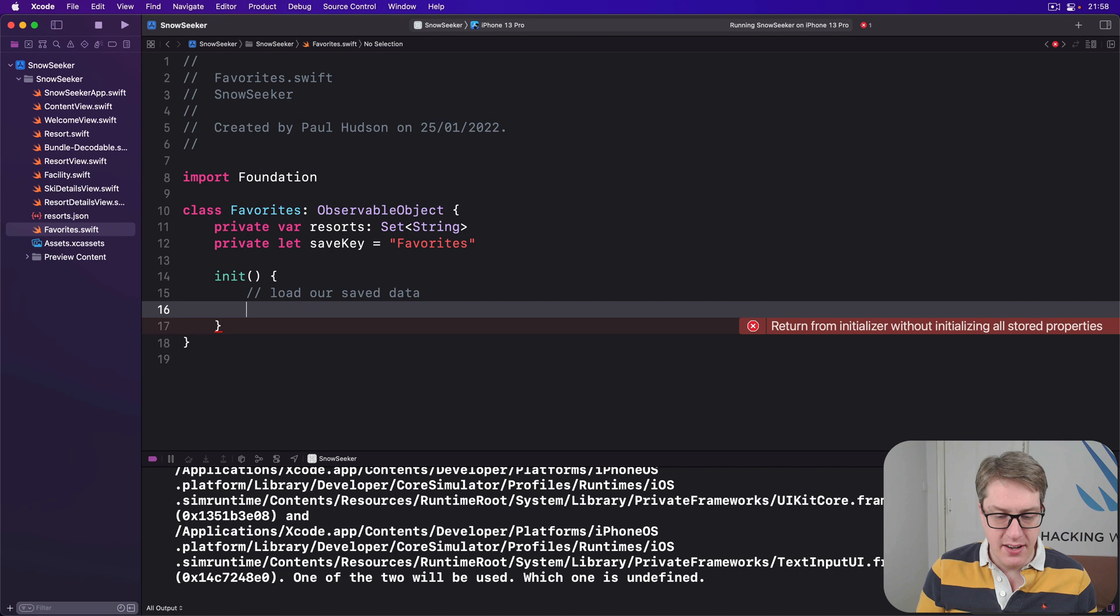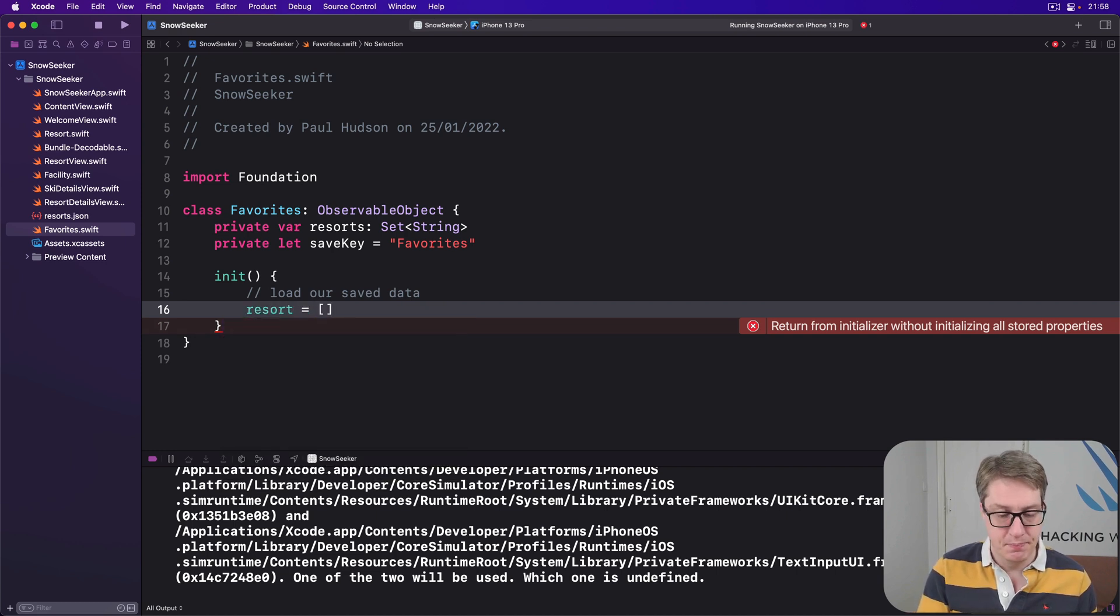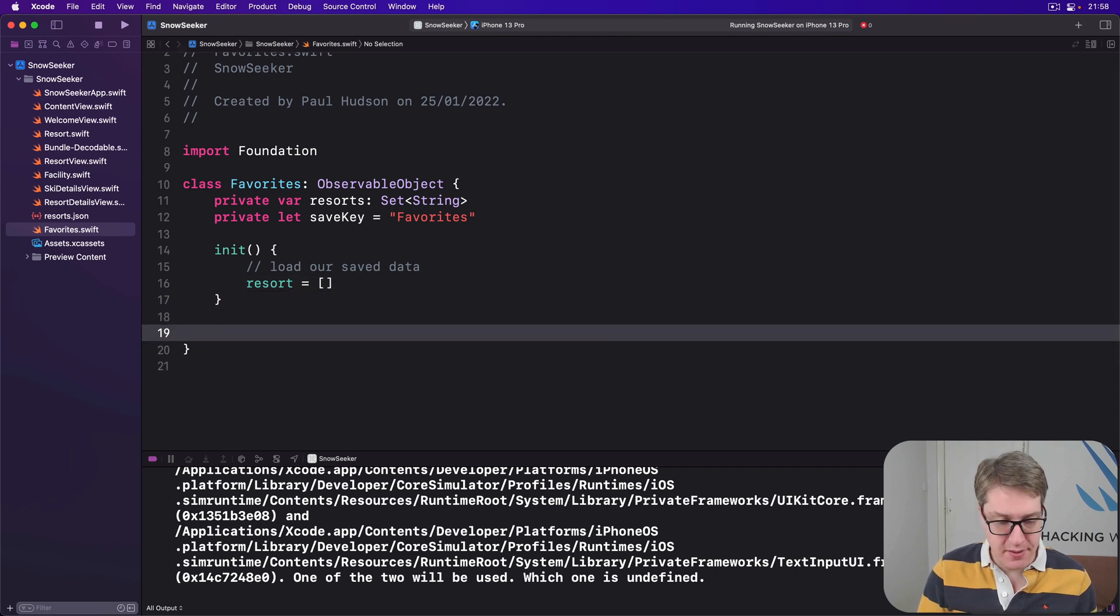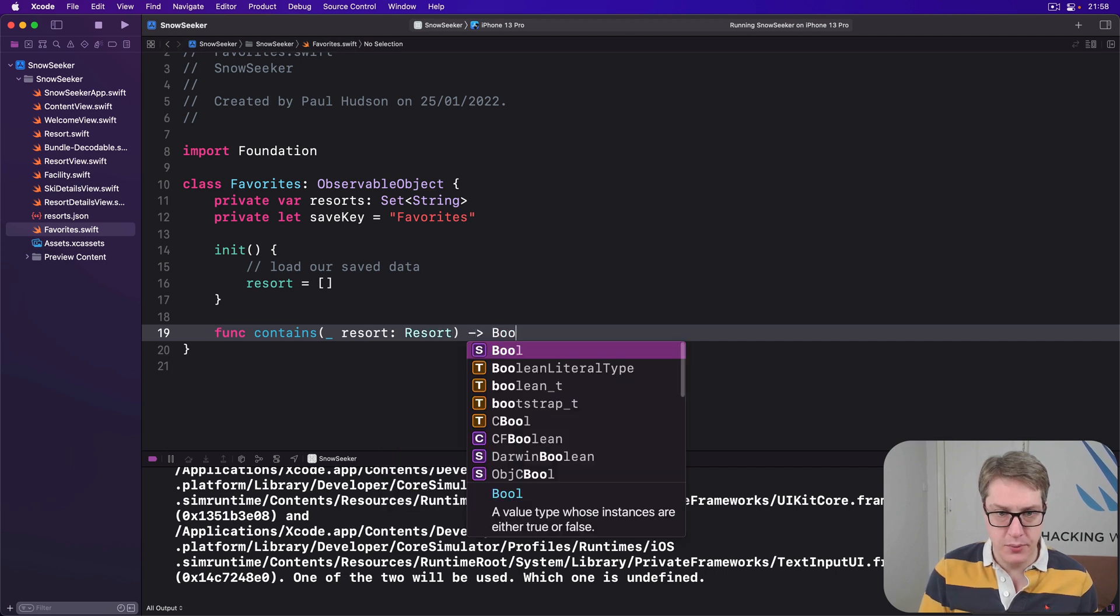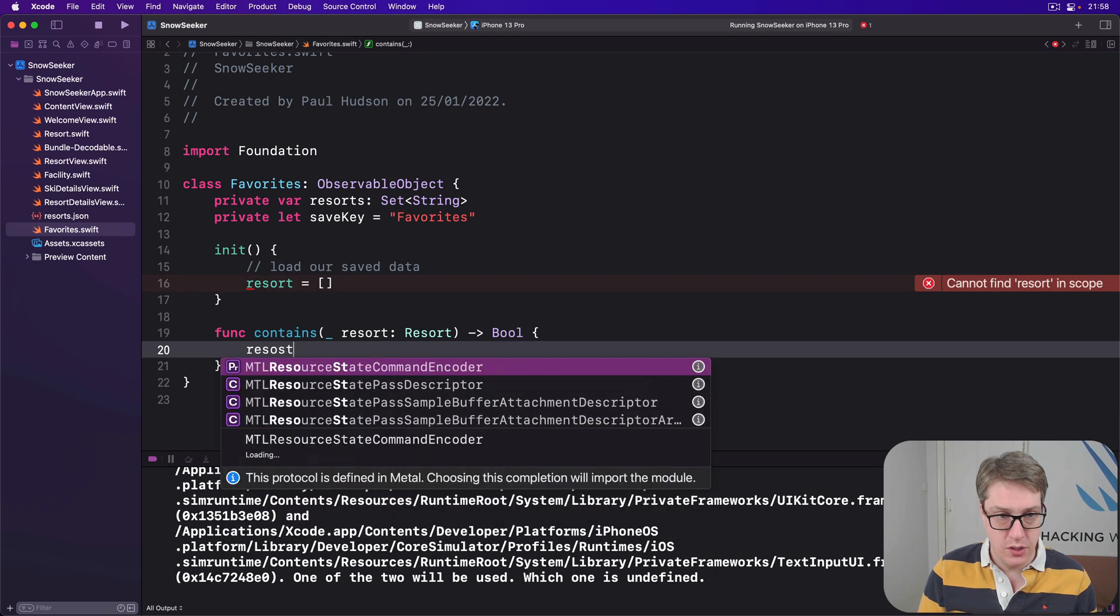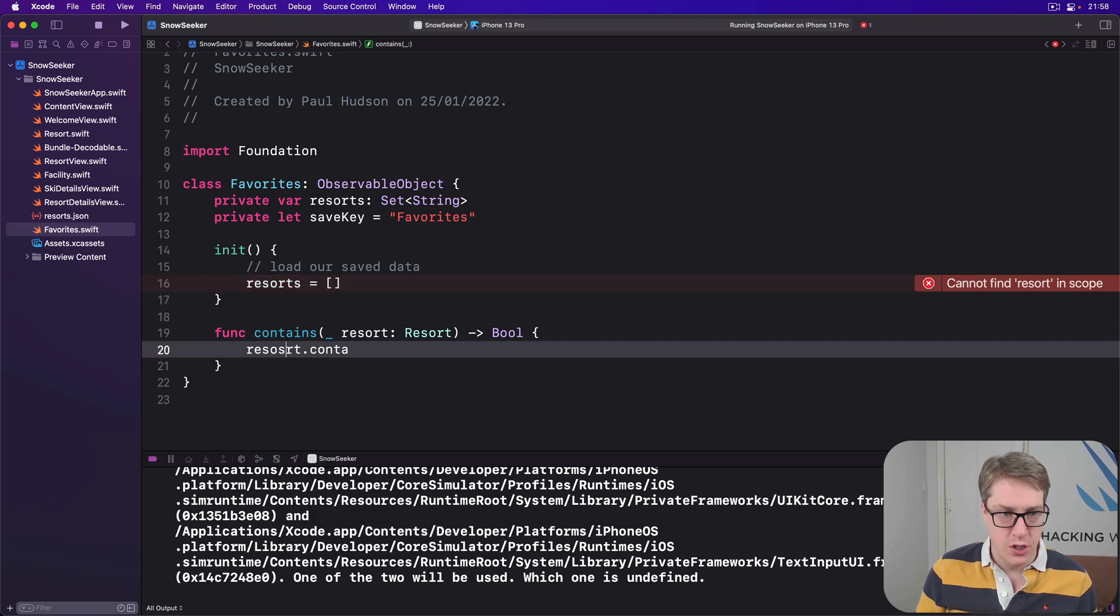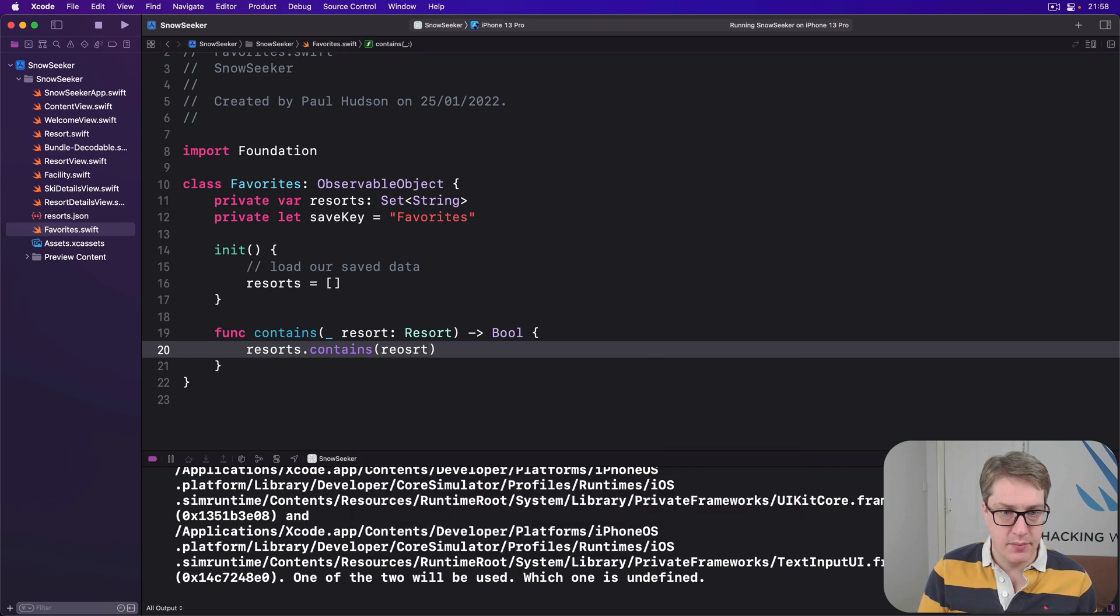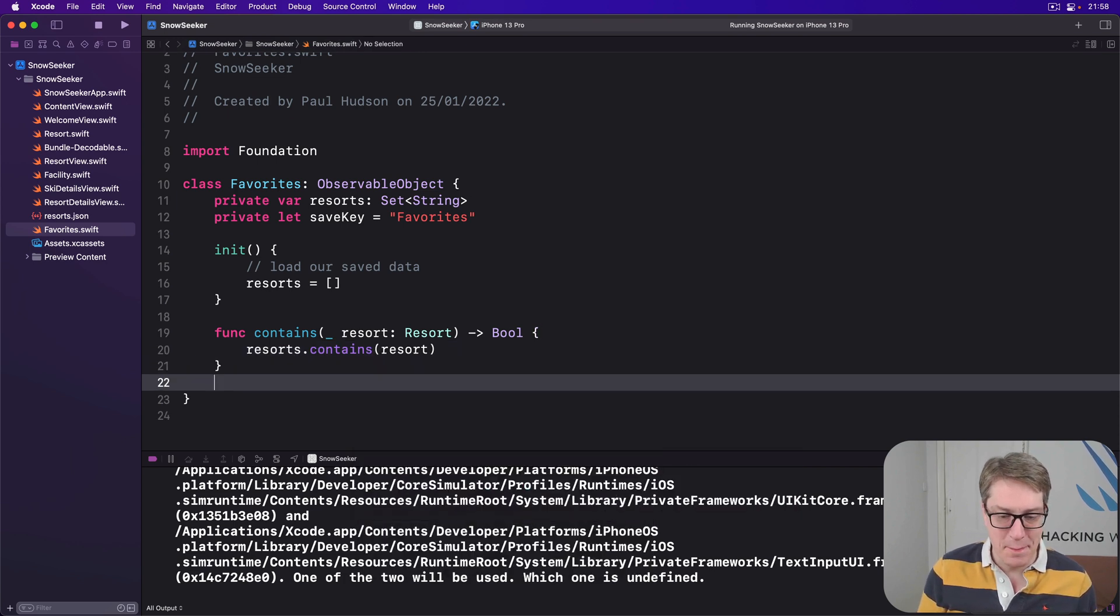Then we'll say there is a contains method. So I'll say func contains a resort, returns a bool. Just pass that straight down to the internal set. So resorts.contains that resort. I can't type - that resort. There we go.